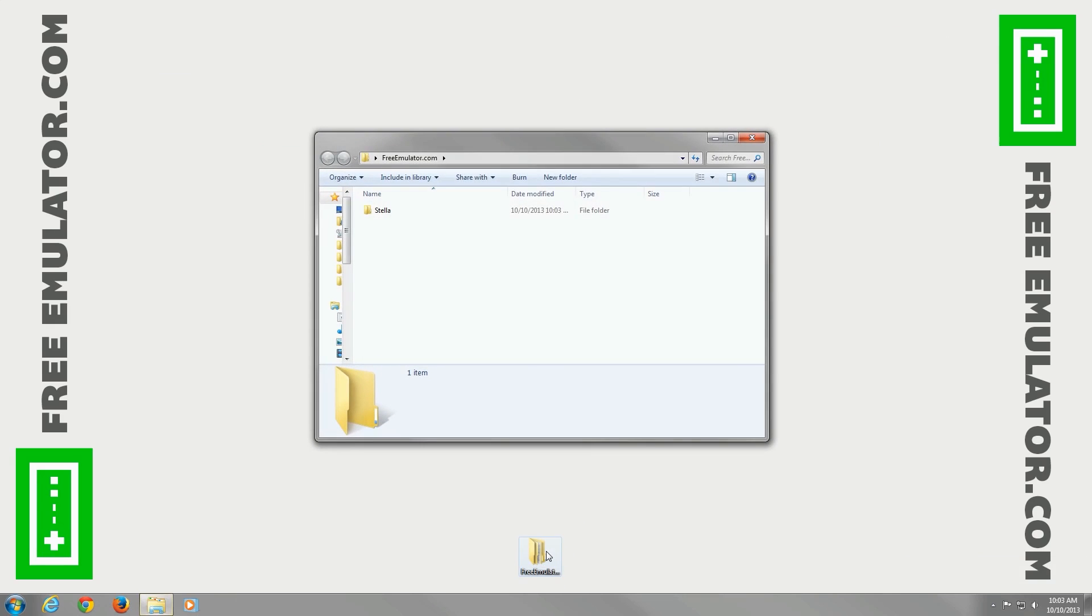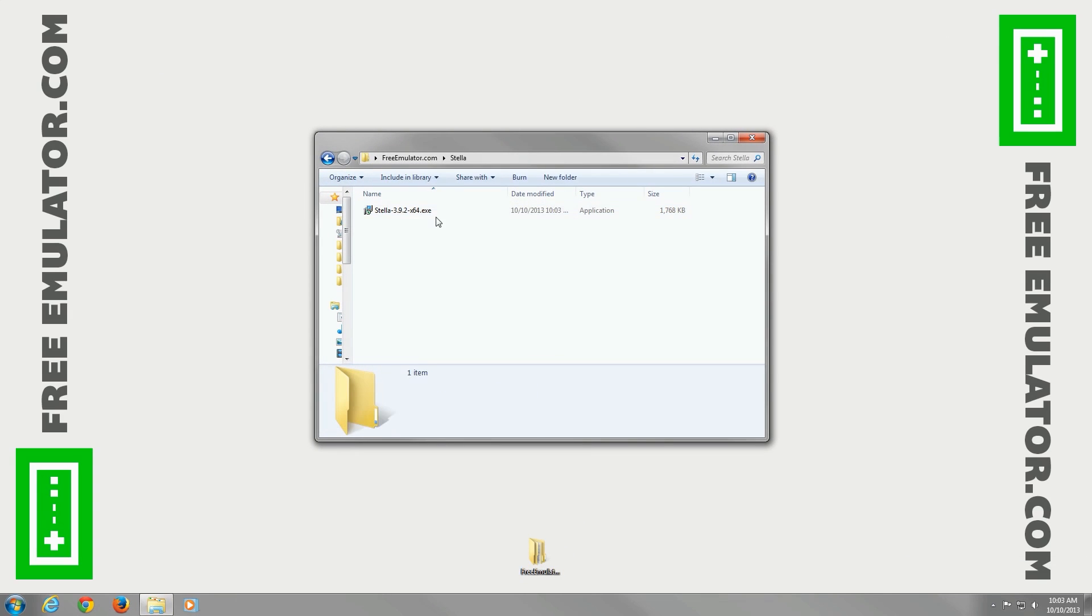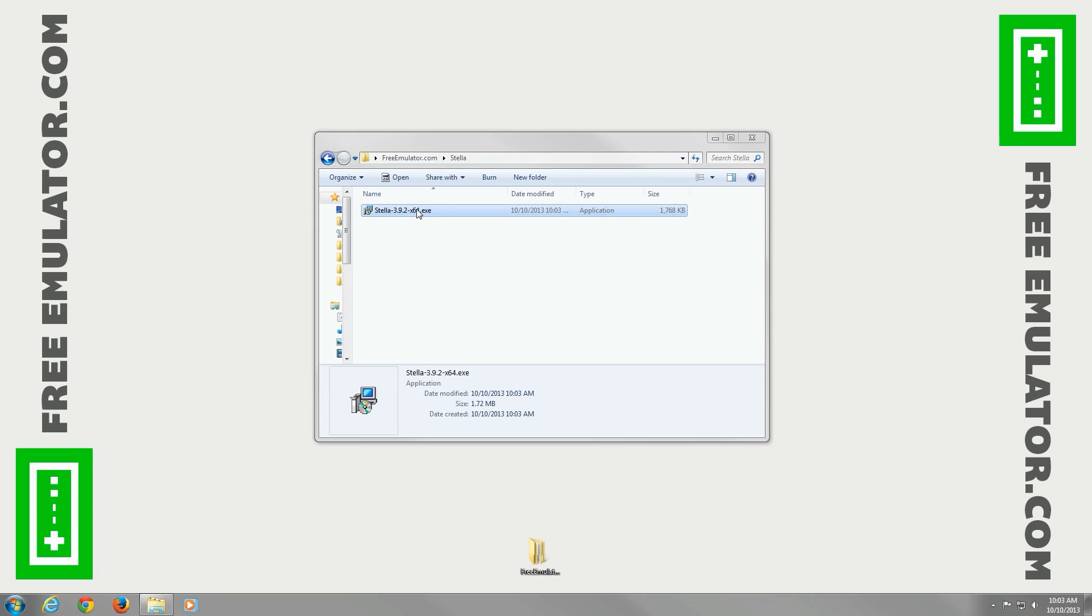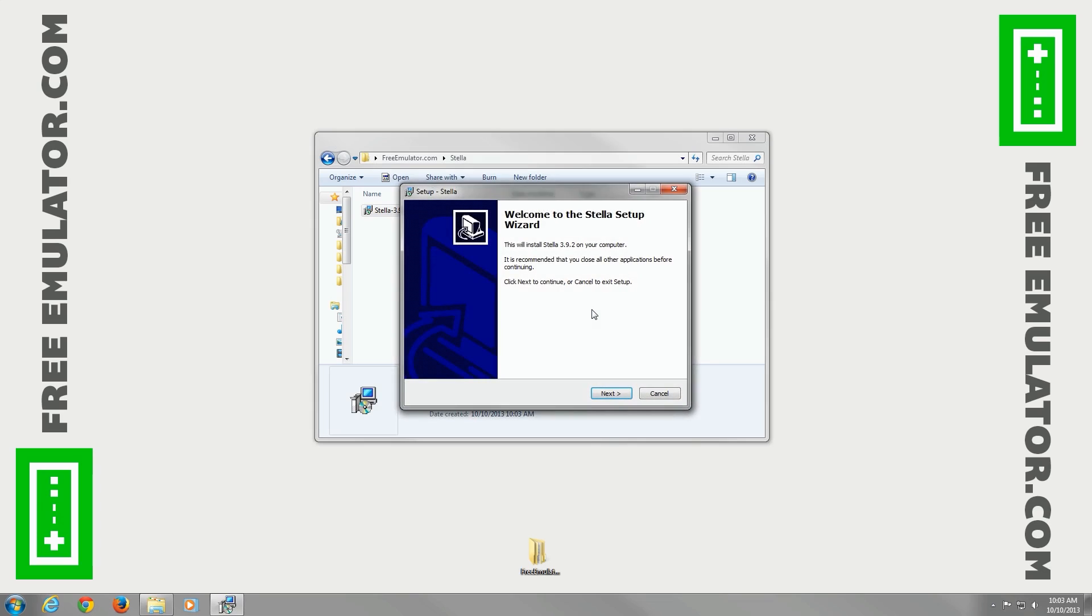Open up our folder. Go to Stella. There's an .exe file, so we'll double-click it. It's asking me if I trust it. Yes, I trust it.